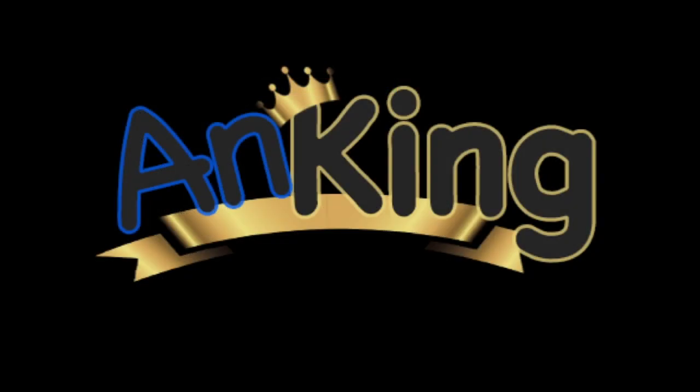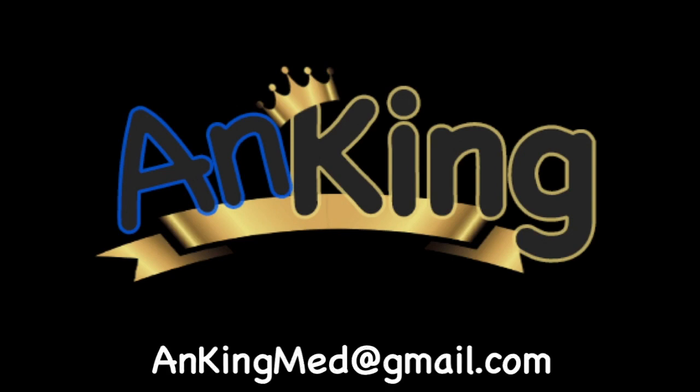Thanks for learning with the AnKing. If you enjoyed this, please give us a like and subscribe to our channel. Also, please leave any and all questions and comments. Here's our email. We will try to make as many of these videos as we possibly can to help you as you study.